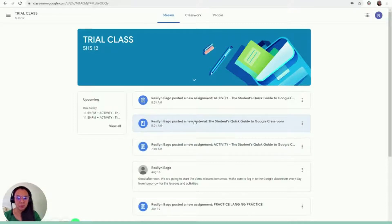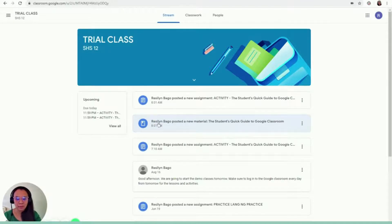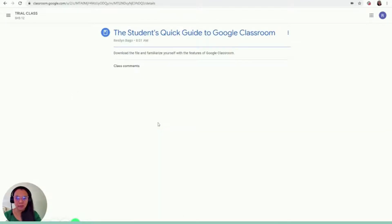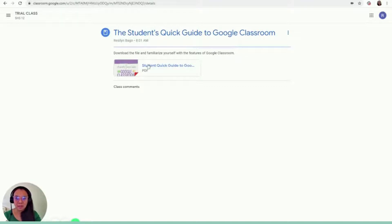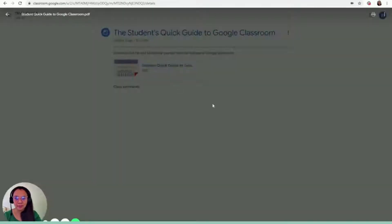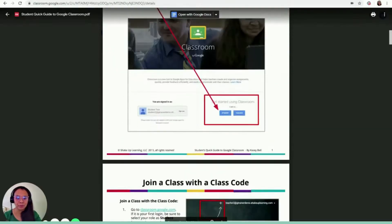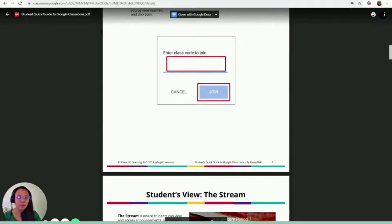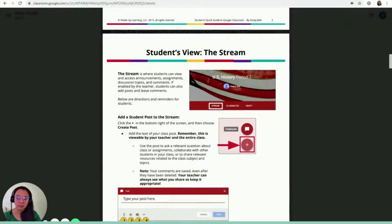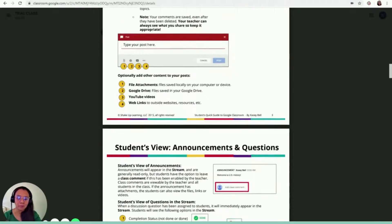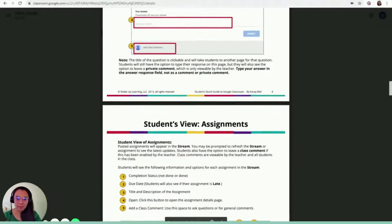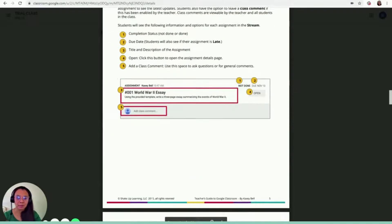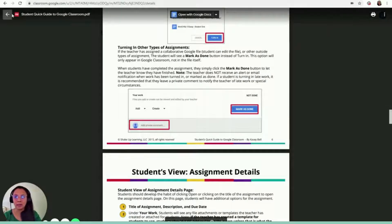Resident Bago posted a new material. So let's open the material first. Click it once. And then it says the instruction is, download the file and familiarize yourself with the features of Google Classroom. So there is this PDF file attached to this. You just have to click it. And then you'll be able to view the PDF file. So once you receive a file from your teacher, it's either a PDF file or a document or let's say a PowerPoint file. Then you just click it and then it will open.